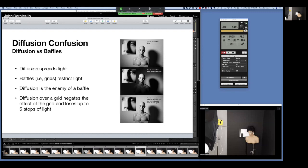I encourage people to try things out. You read and hear things online and just go with them without knowing if it's right or wrong. Especially in this time where you're locked in — set up a mannequin, start taking pictures. Try all your modifiers with and without fill, in a dark environment and a light environment — see what this stuff actually does.